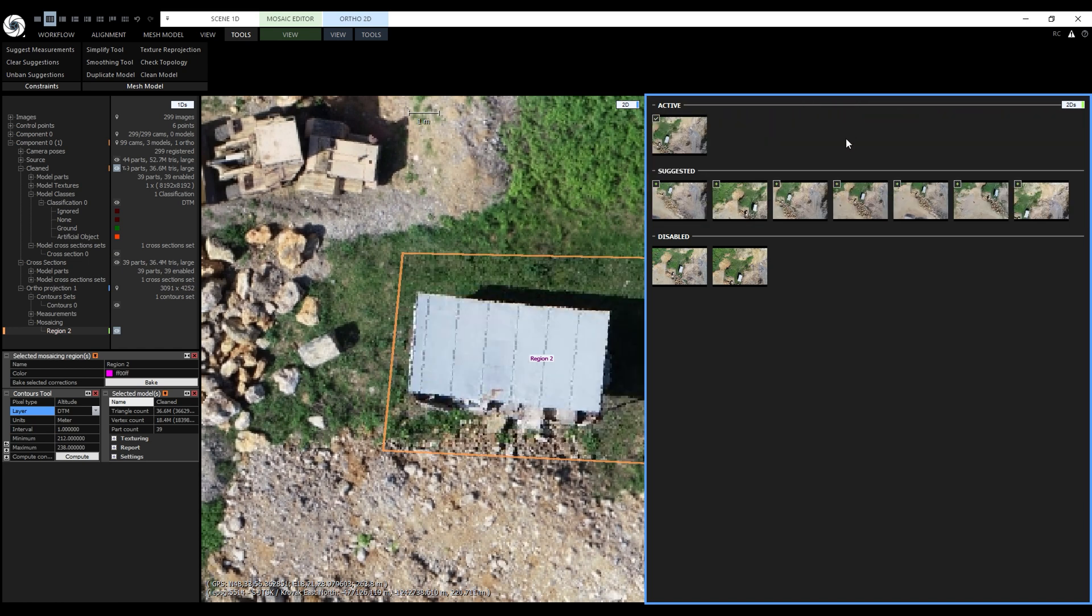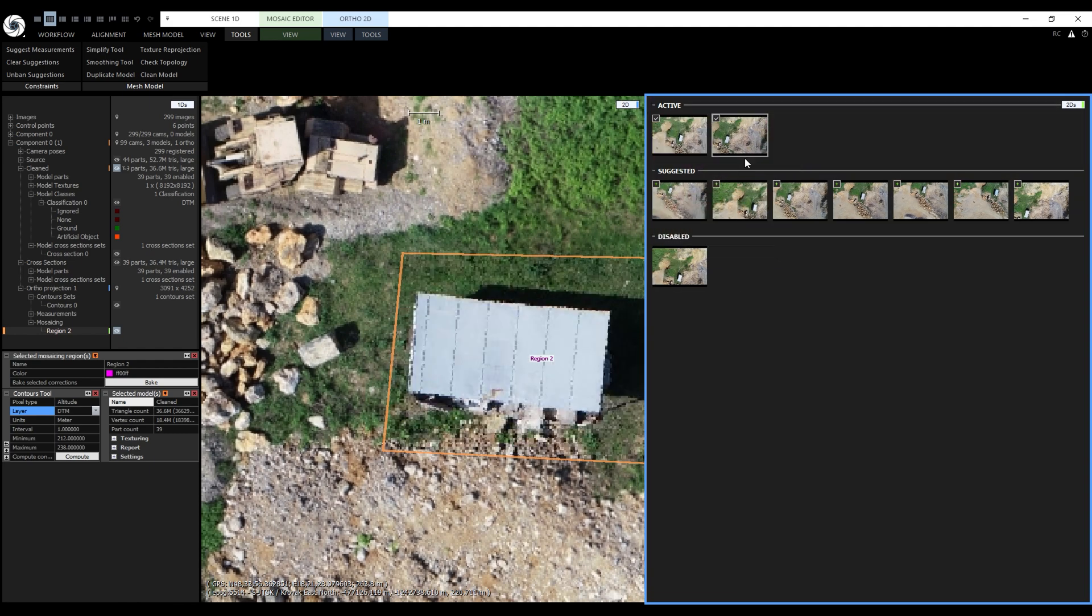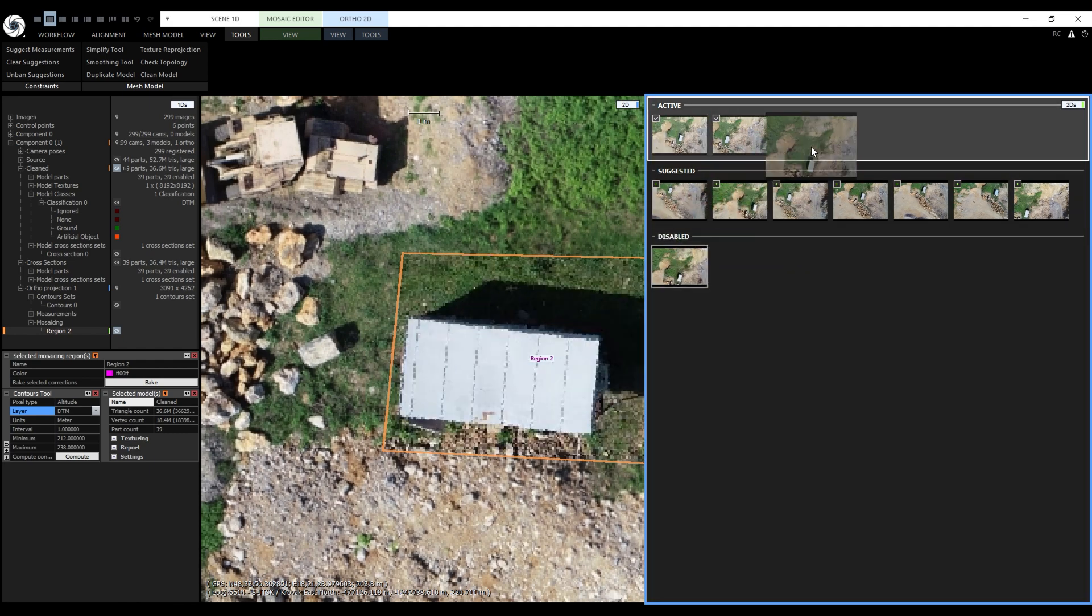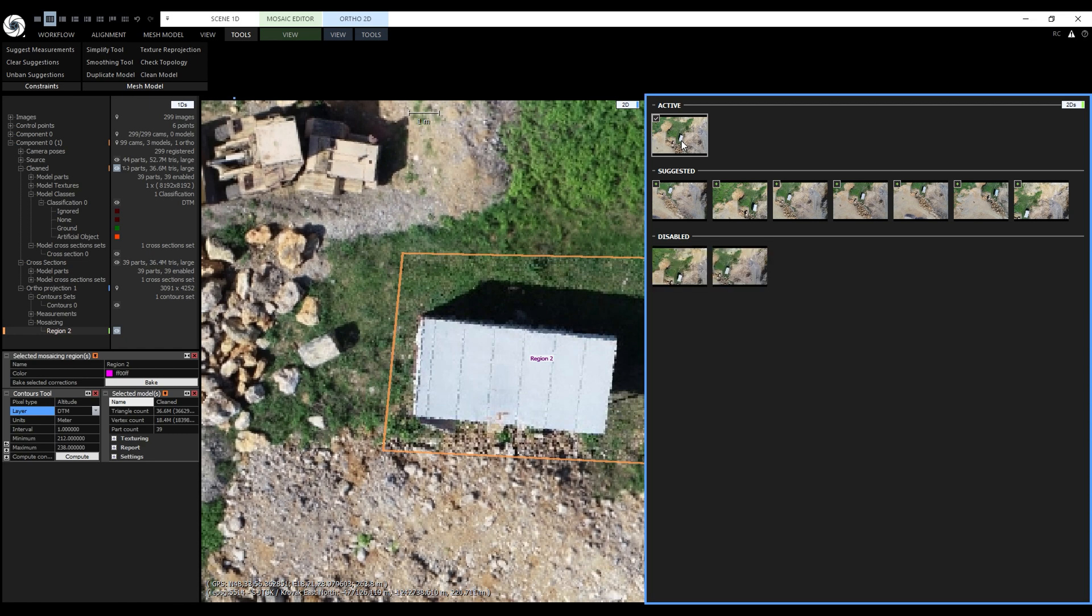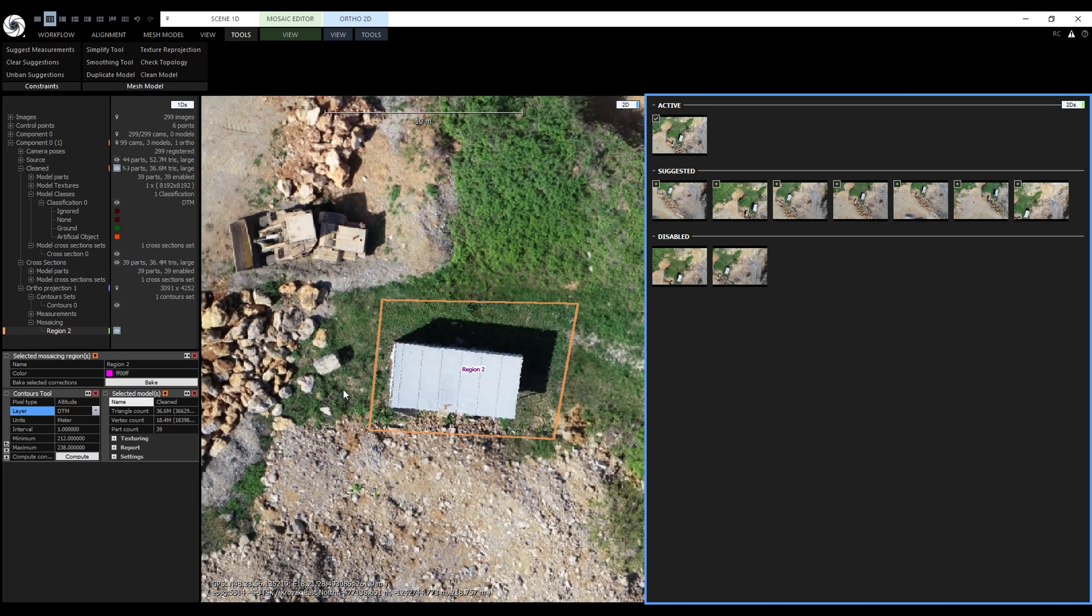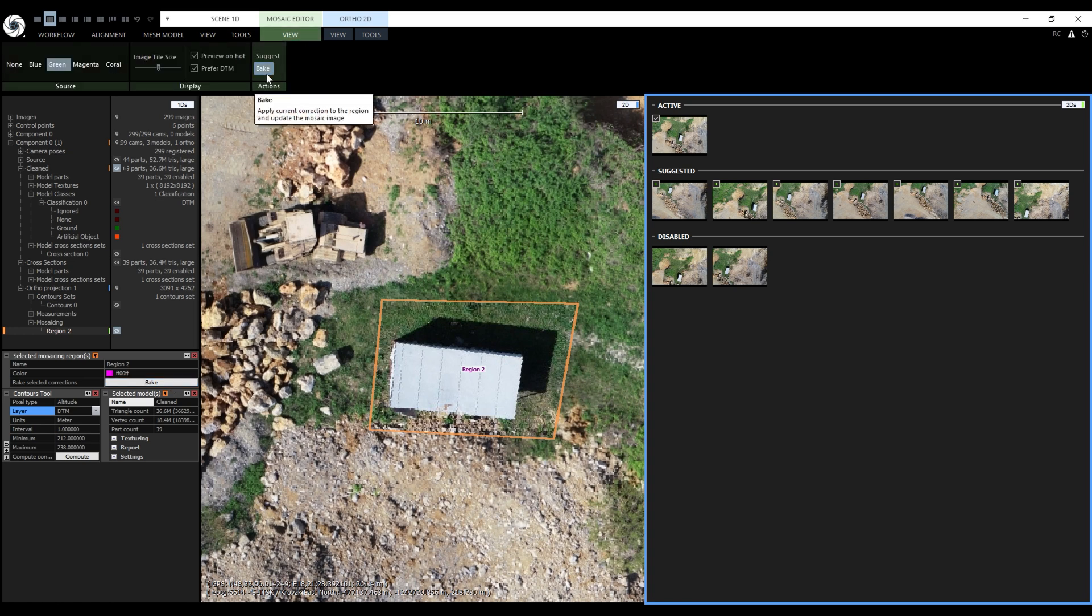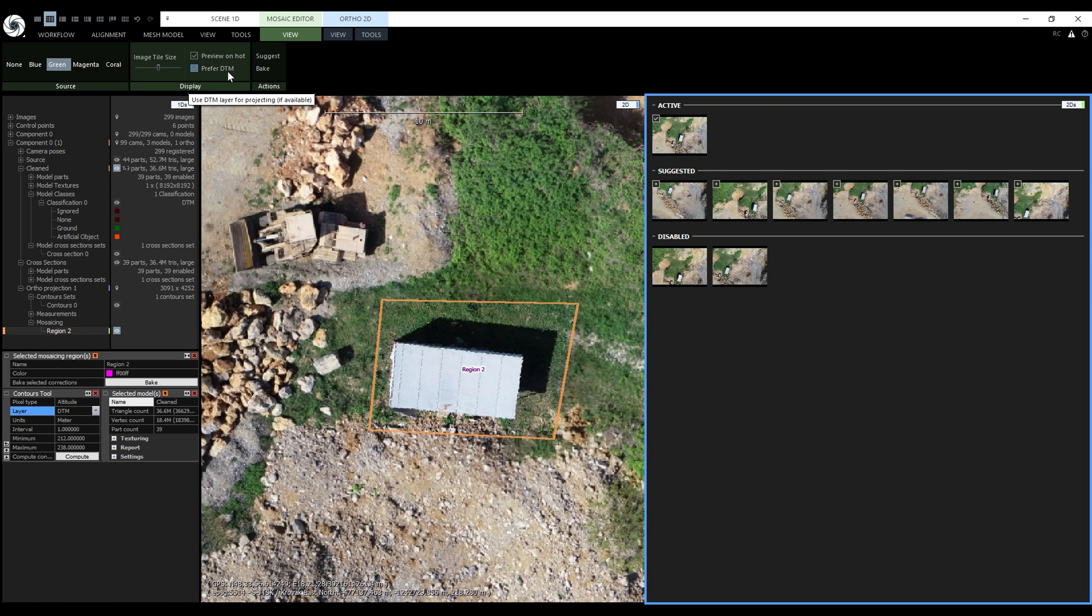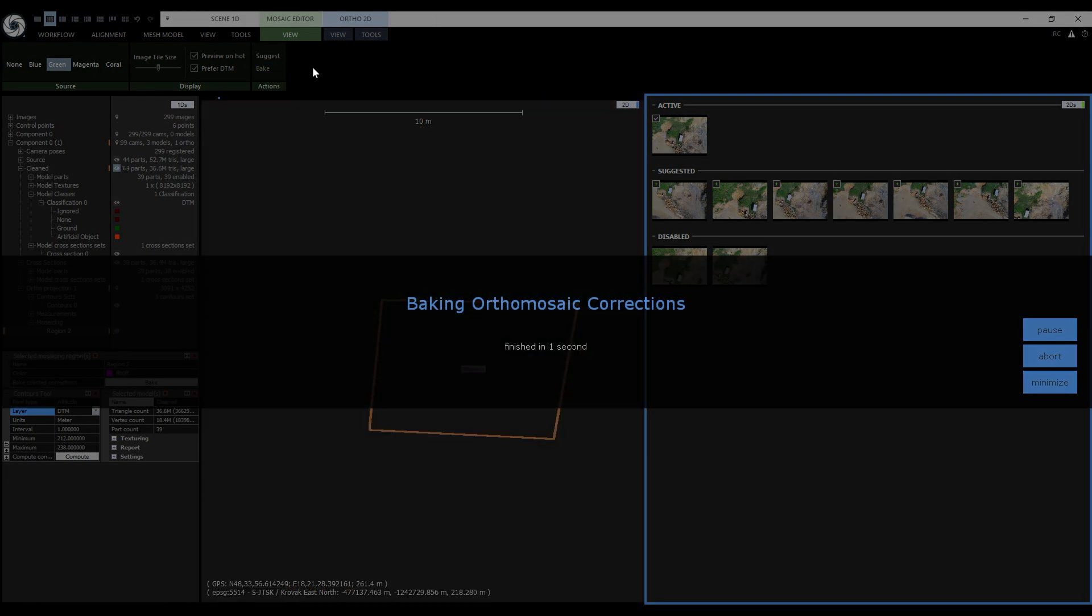One tip. If we had multiple original images in the active group like this, double left clicking an image will override all of them and move them to the disabled group. It looks good enough, so let's apply it. To apply it, let's hit Bake. The Bake button is located in the selected mosaicing region or in the Mosaic Editor View tab. We can choose if we want the projection to be applied on the DSM or the DTM. As I mentioned earlier in this video, the preferred method is the DTM. DSM can cause double projections. Now let's click on Bake and after a while we will see the result.